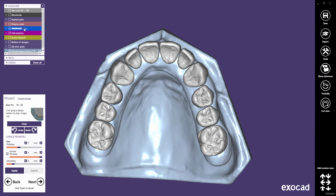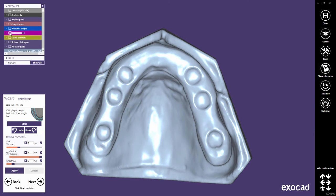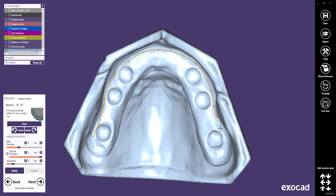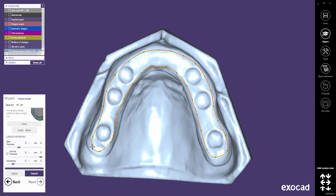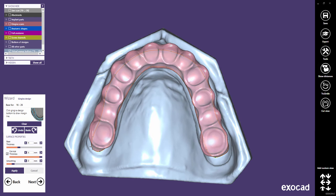For these wrap-around implant bridges, I recommend to hide the anatomical teeth in order to design a smaller gingiva area than you would normally do, as we just use it to design the major connector of the implant bridge and not really to design a gingiva. To achieve this, draw the margin line a little bit wider than the final restoration's major connector will look like.